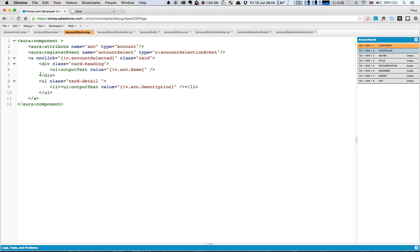So that's all we need to do to register it. What we then do is we can reference it in our controller code. So I've got an onclick method here on one of the cards or on the card component that calls the accountSelecting method on our controller.